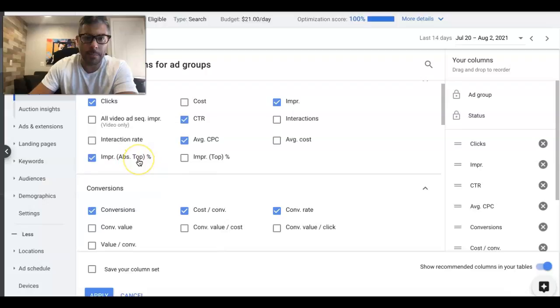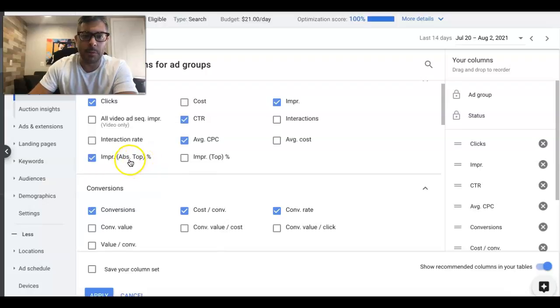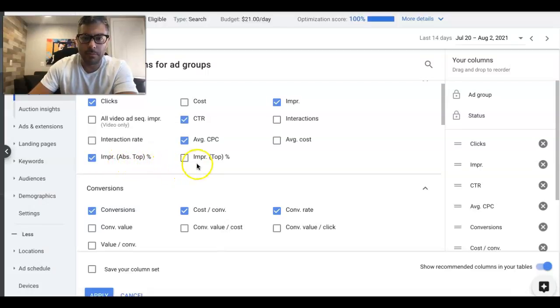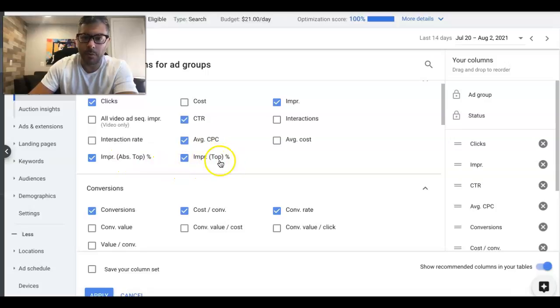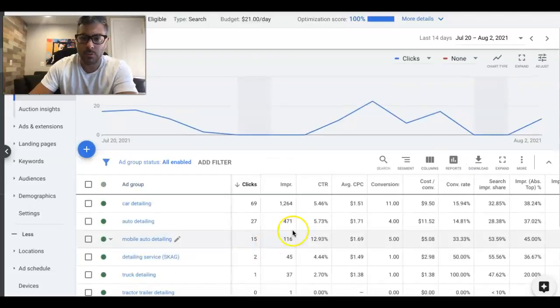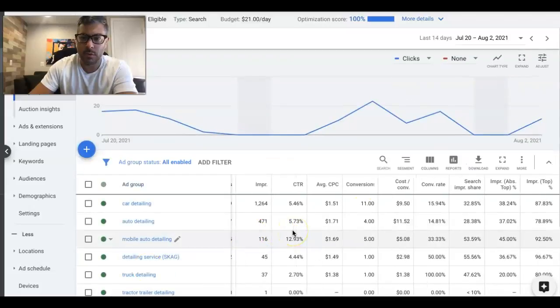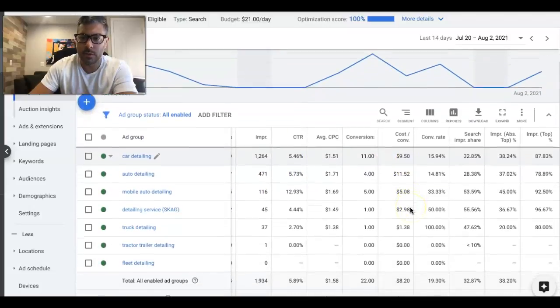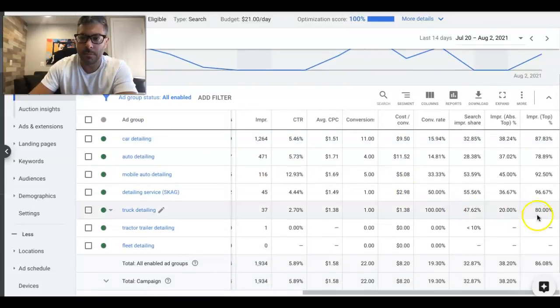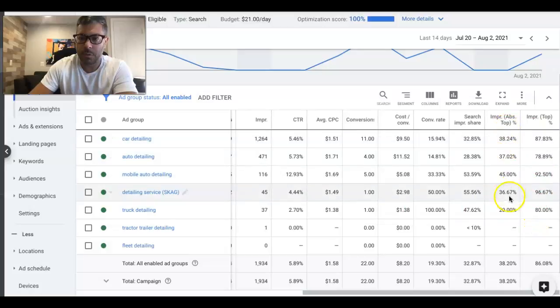Absolute Top. What that means is the absolute top number one position. Impression Share Top is just any spot in the top four. Apply those and you can see all those statistics over here. Looking pretty good.